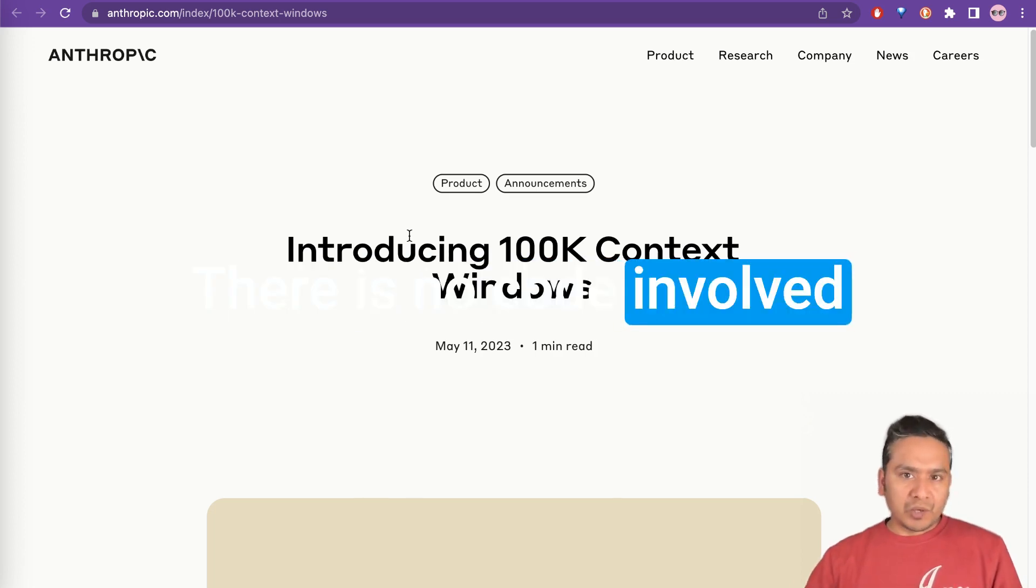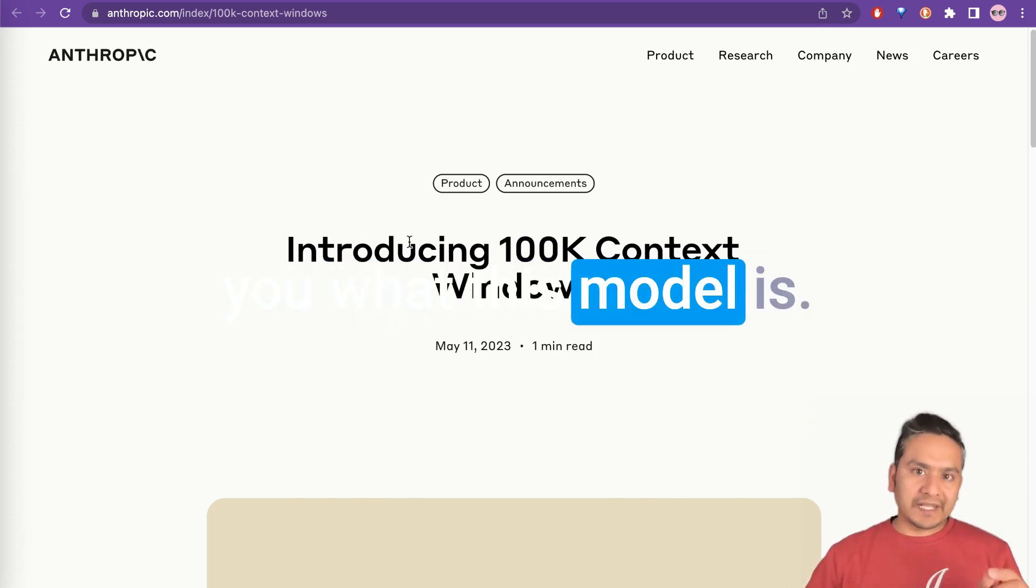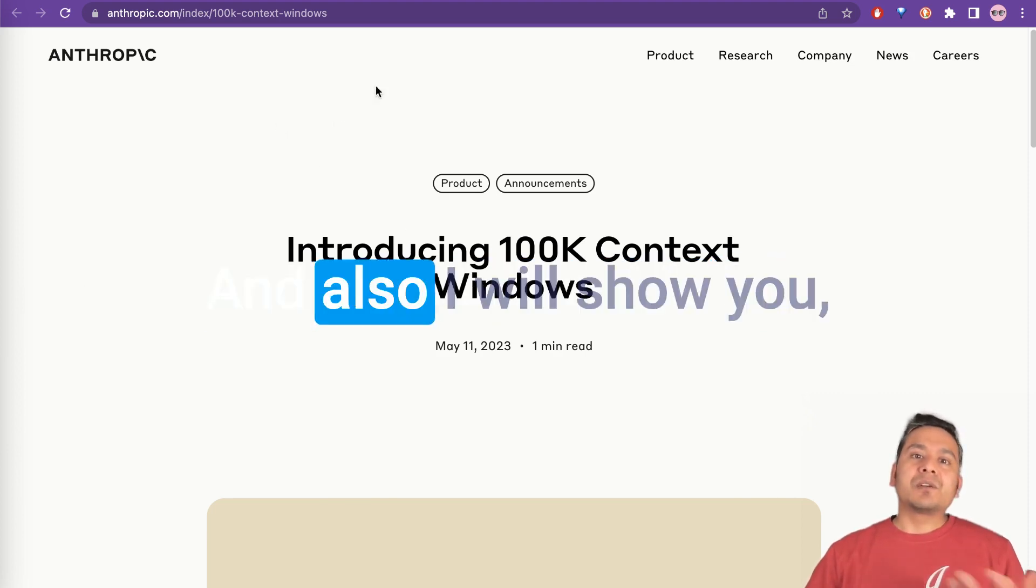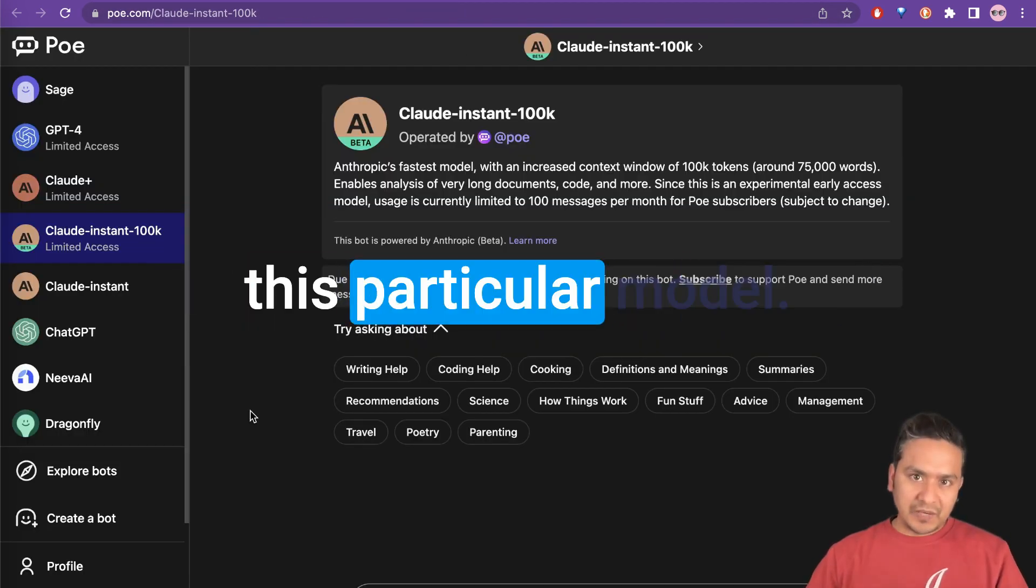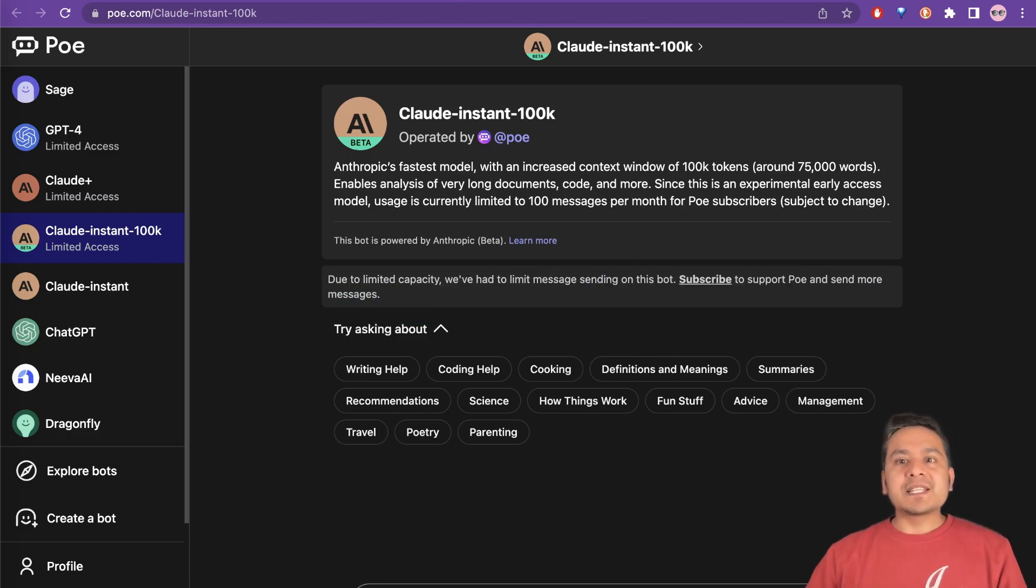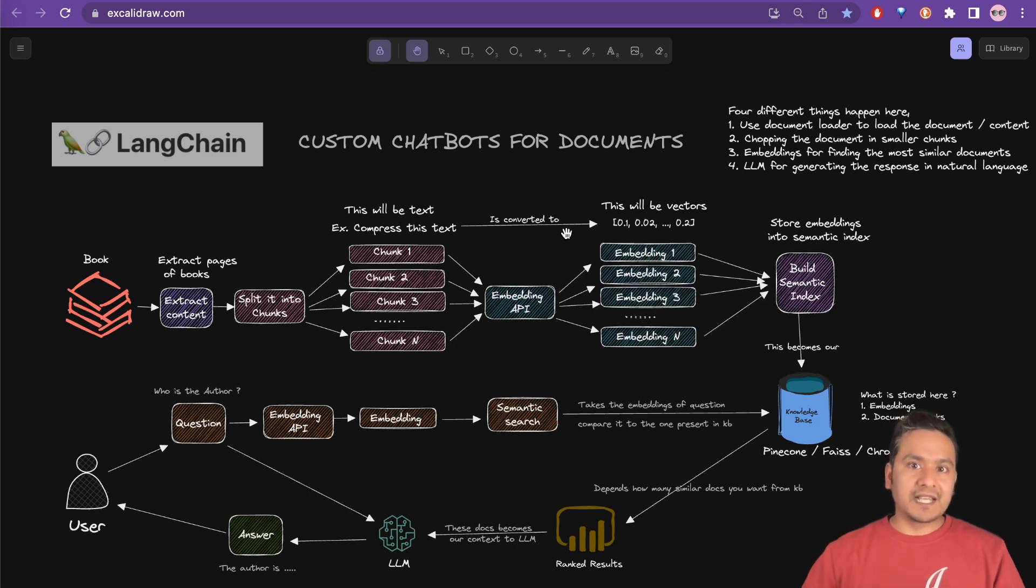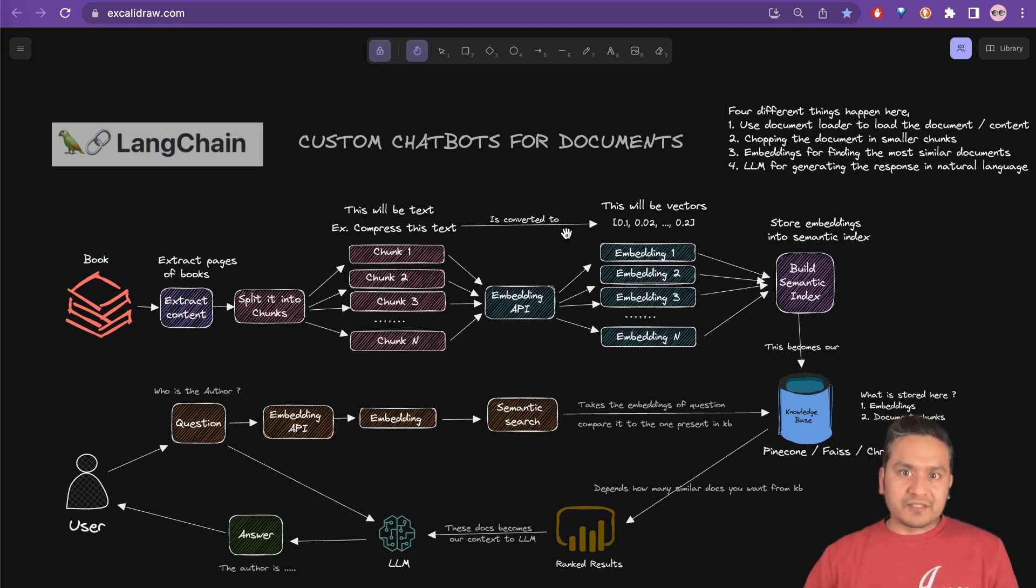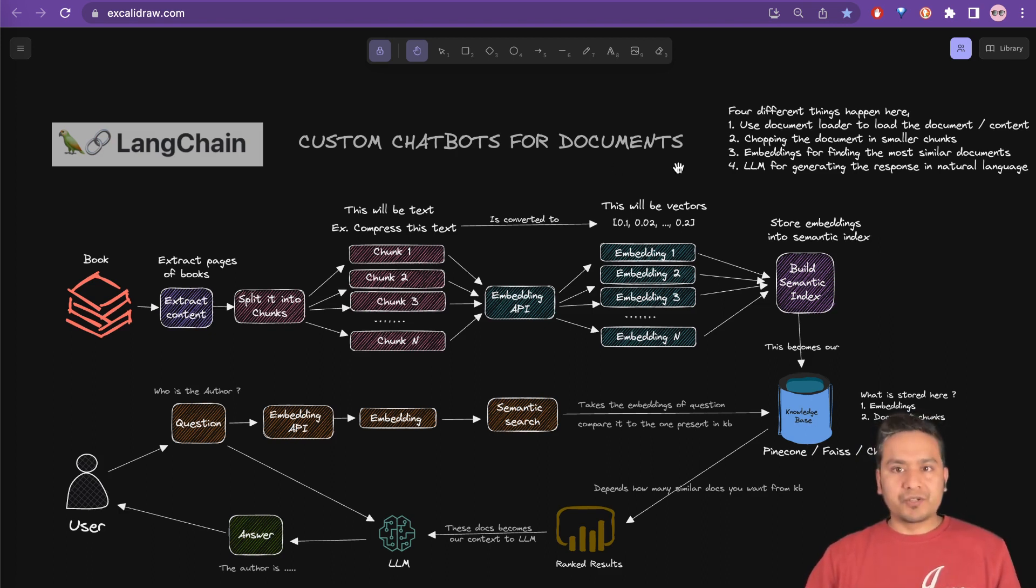There is no code involved in this, but I will show you what this model is and what it is capable of doing. And also I will show you from where you can access this particular model as well as I will show you this diagram to show what it is going to affect. Like till now we were using the documents, chunking that into different parts and then loading into the vector store and all the different things.